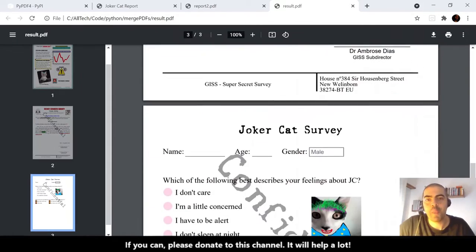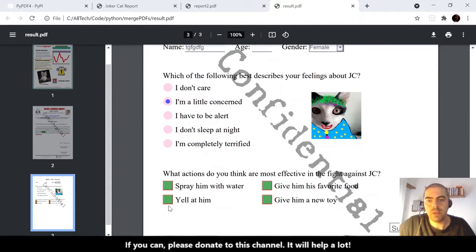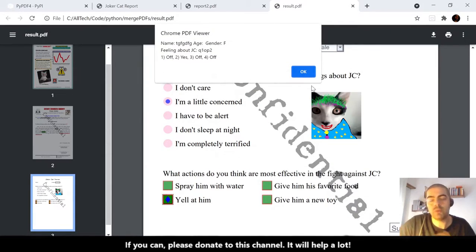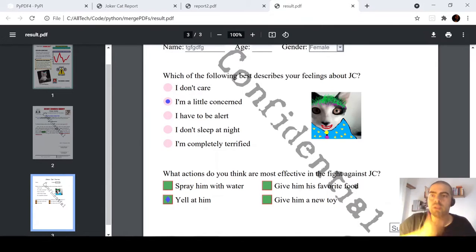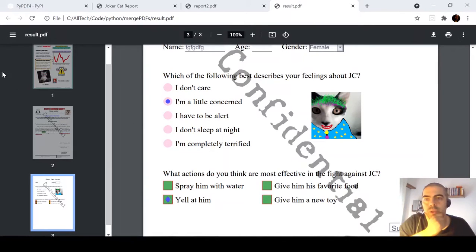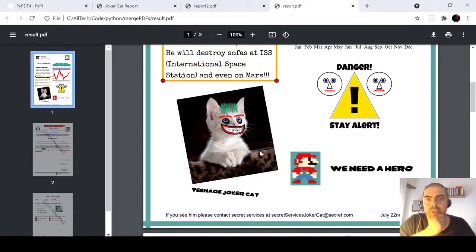Checking the result: the Acroform is working, and the JavaScript attached to the PDF is also working. The merge preserved those features successfully.